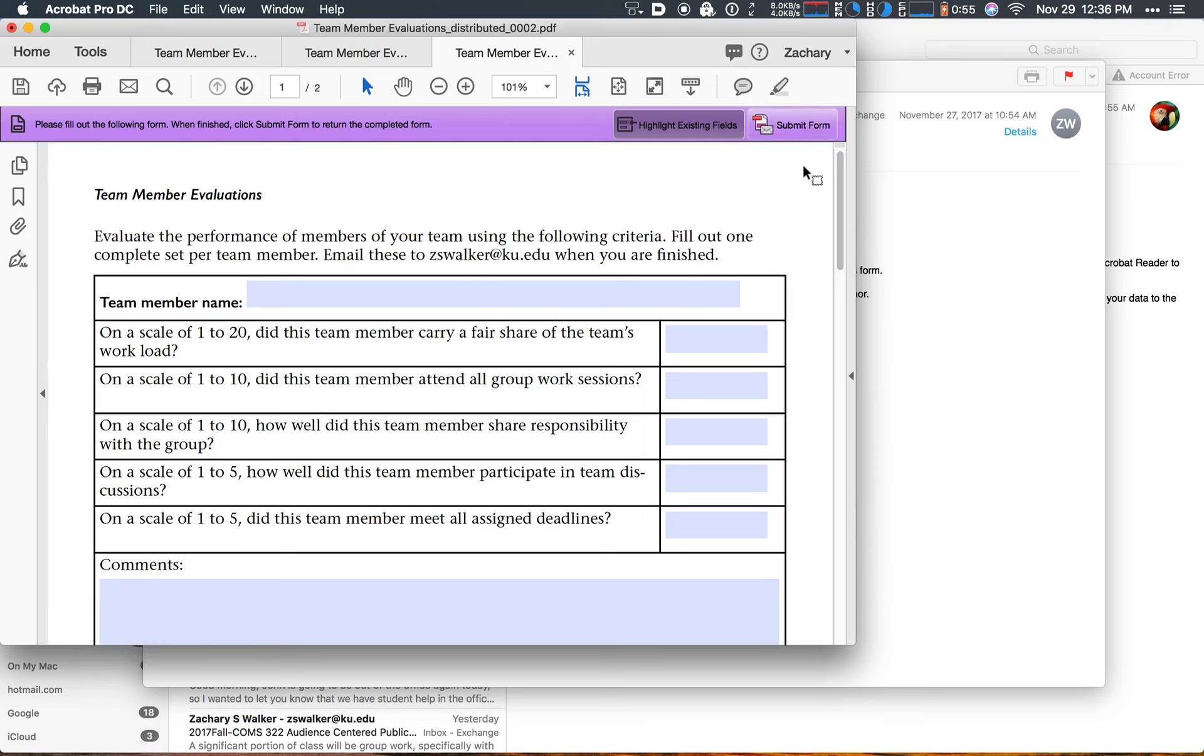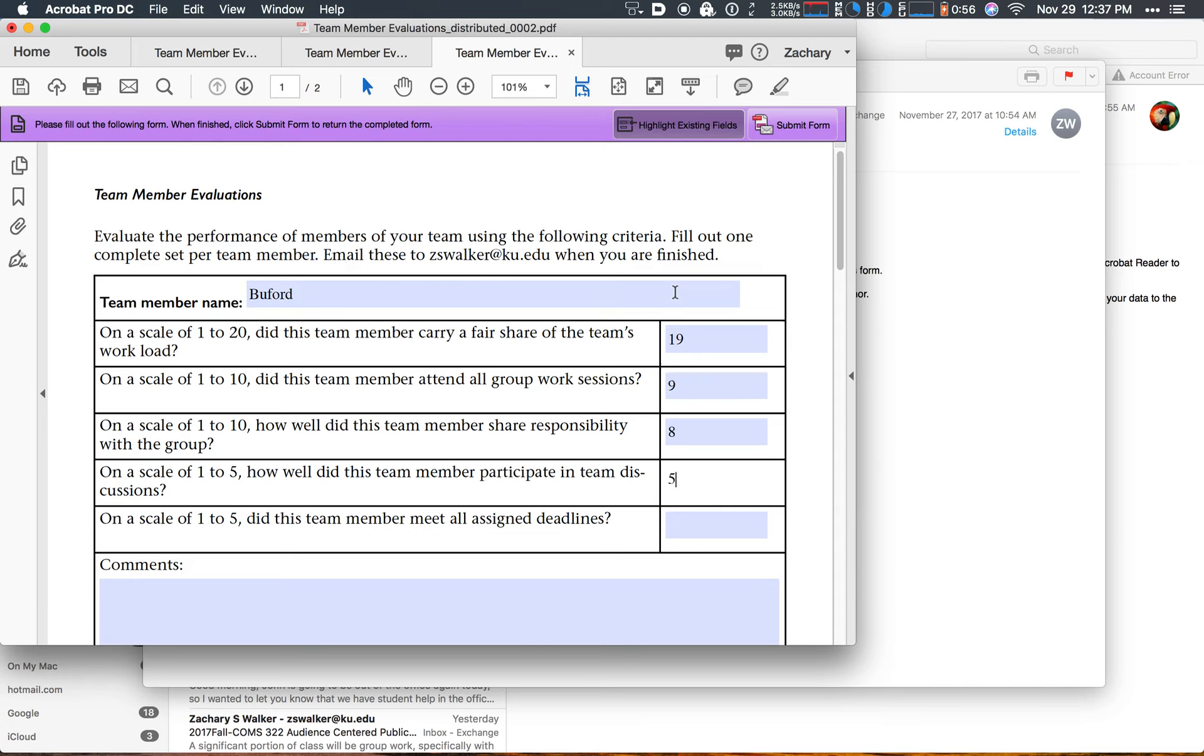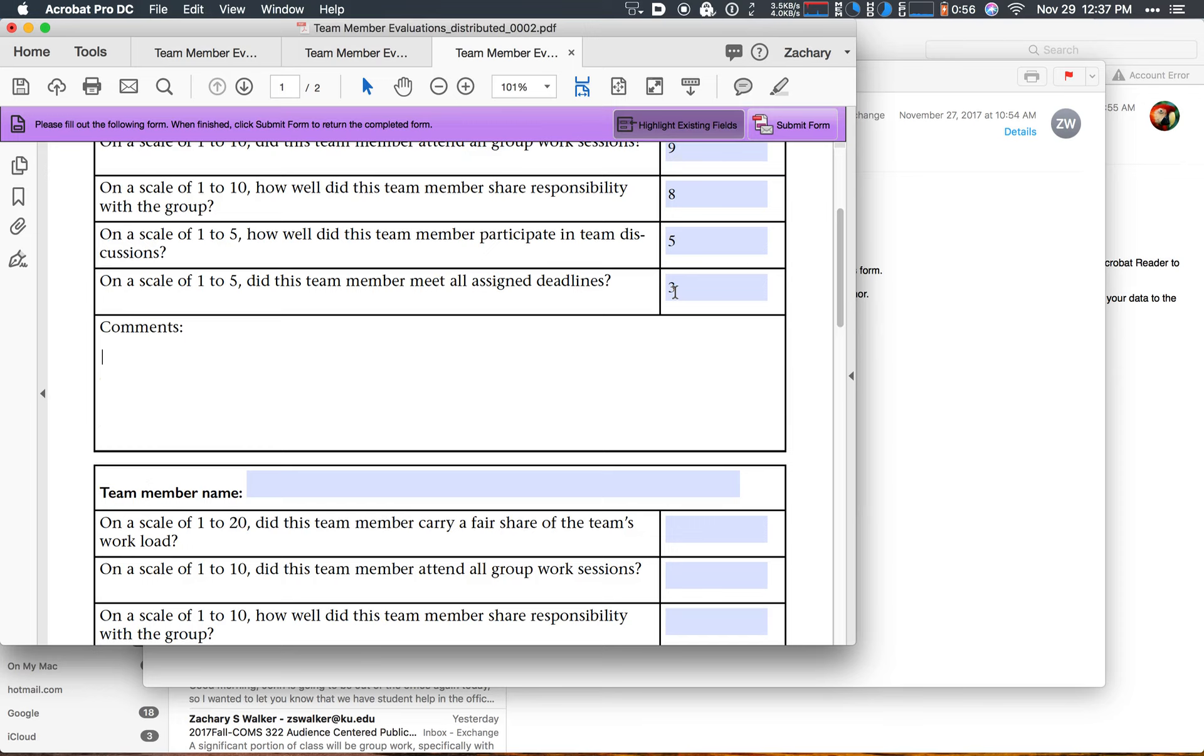So go ahead and enter in your information, just some dummy text here. You did great there, had some issues with deadlines, and then the comment missed a couple of meetings.